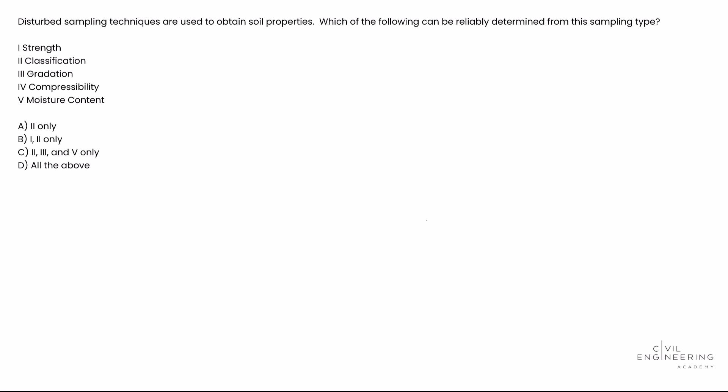reliably determined from this sampling type? The keyword here is reliability. We've got strength, classification, gradation, compressibility, and moisture content. The answer options are: is it two only, which is classification?